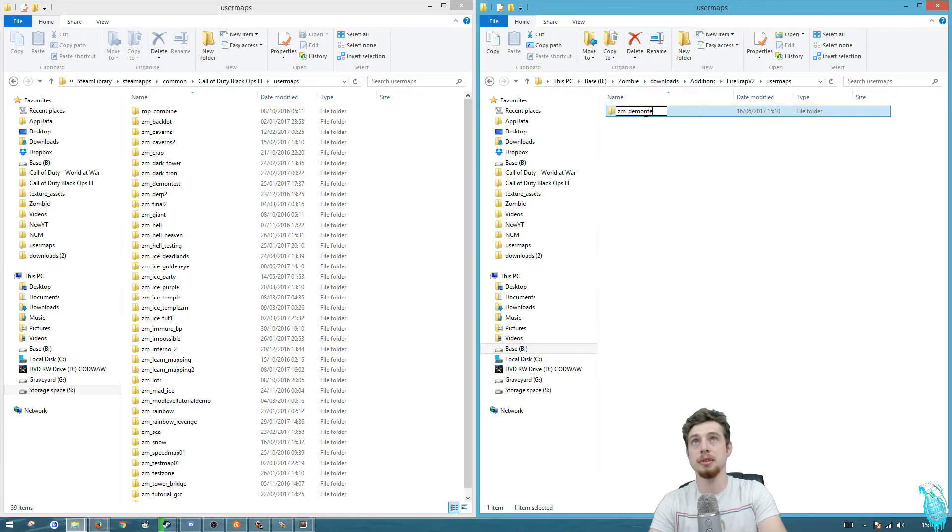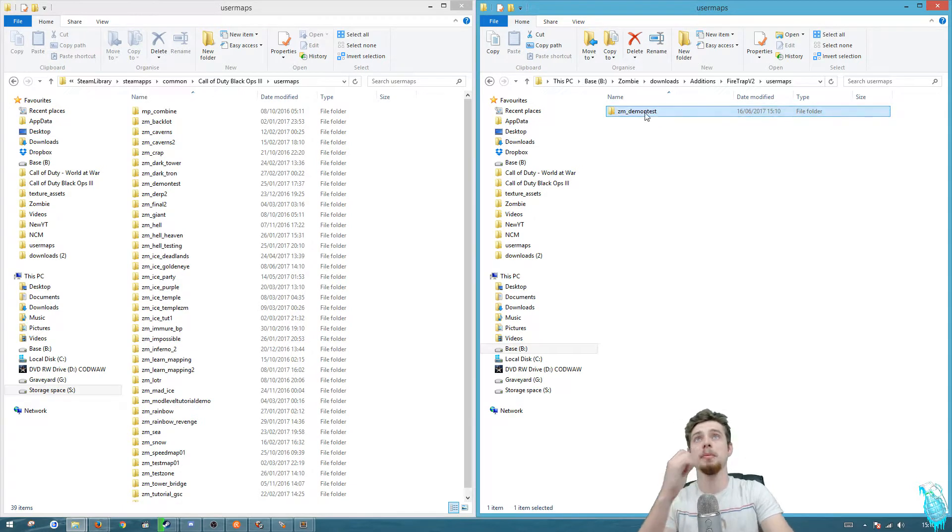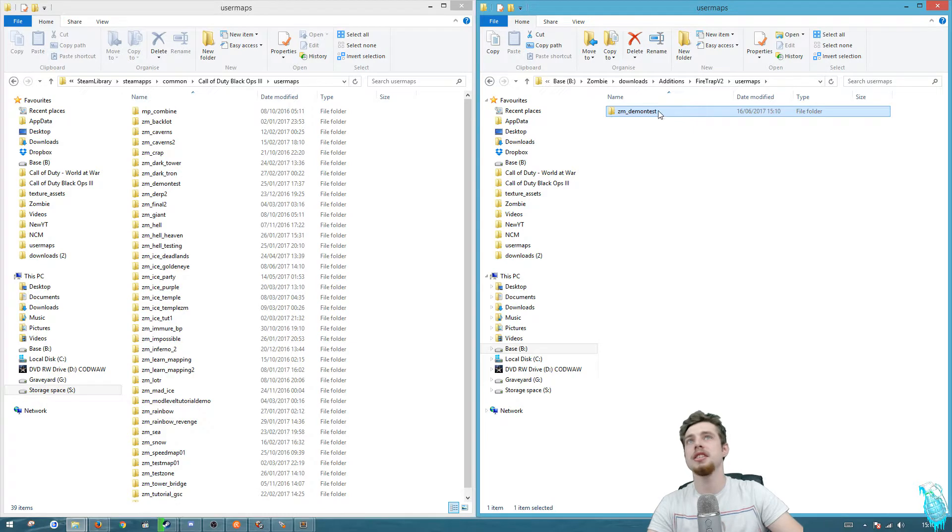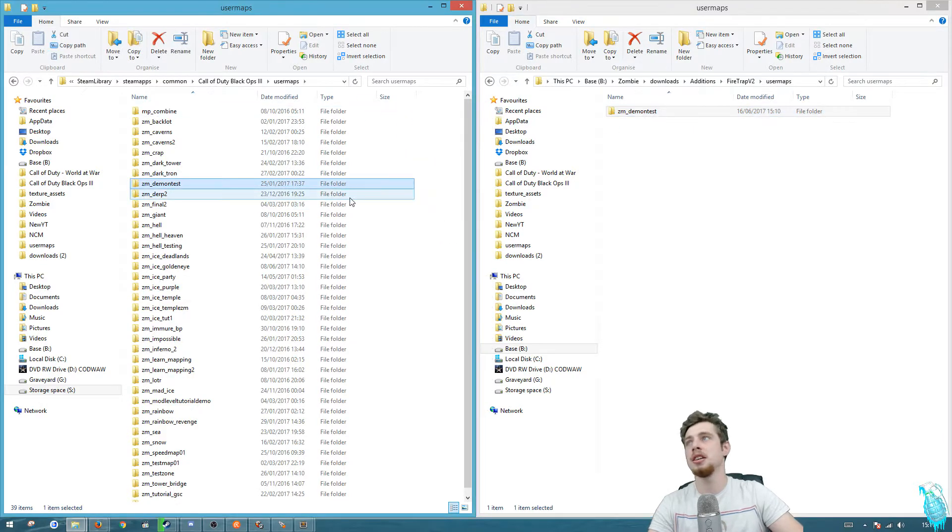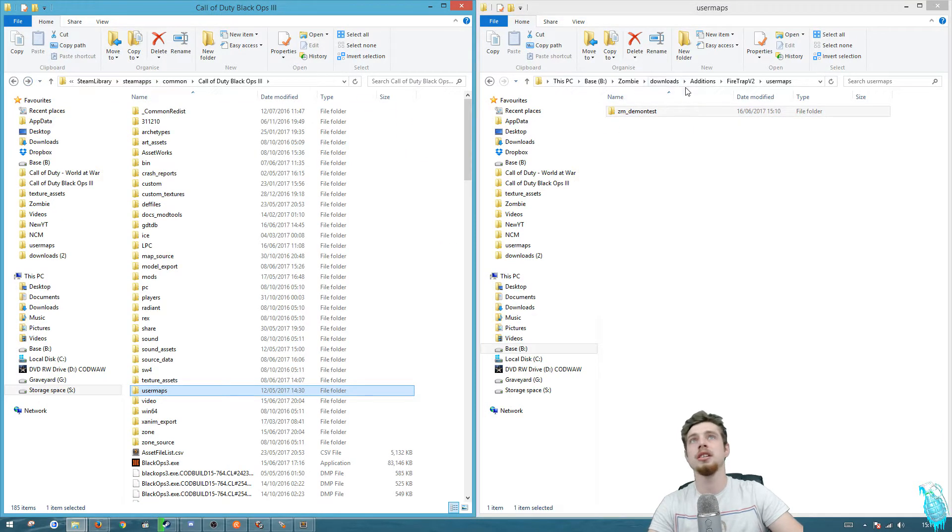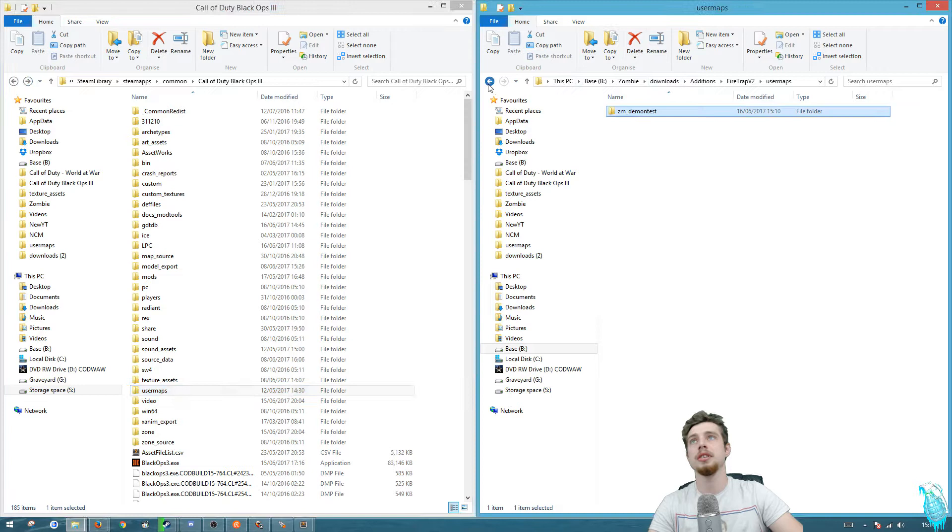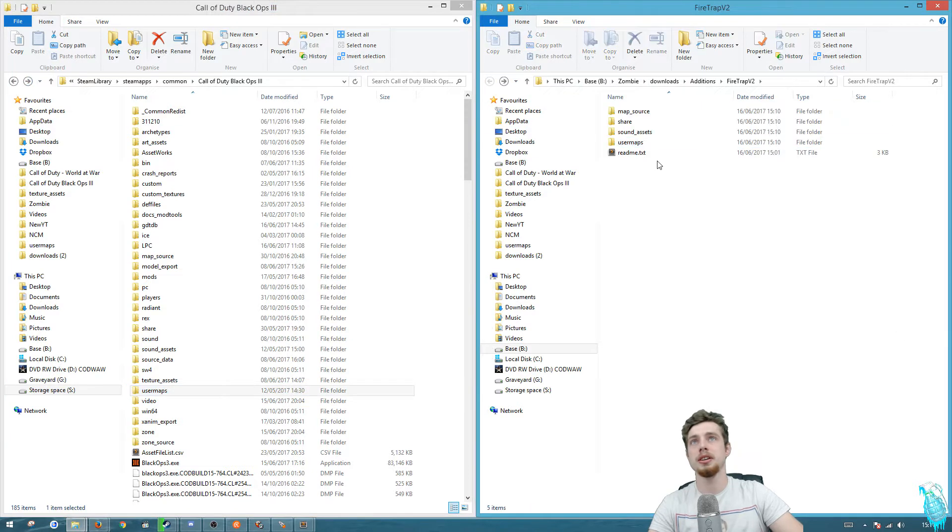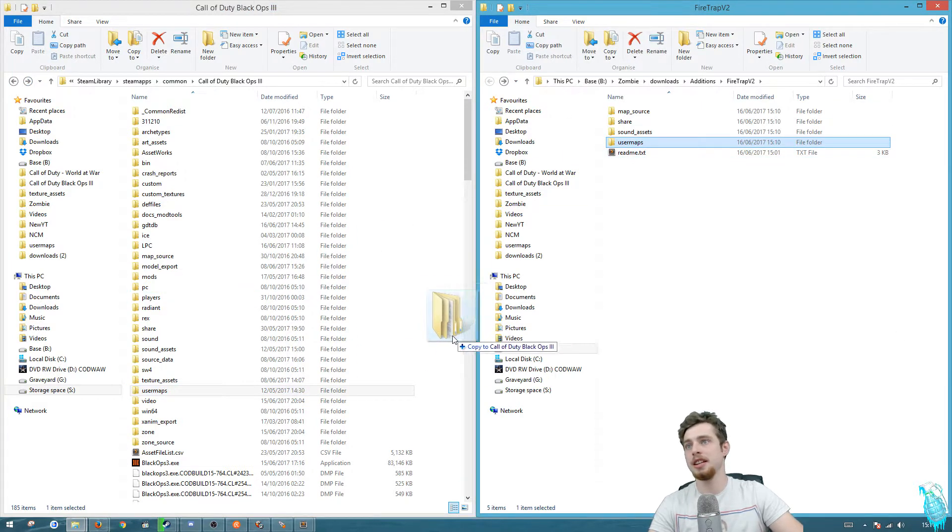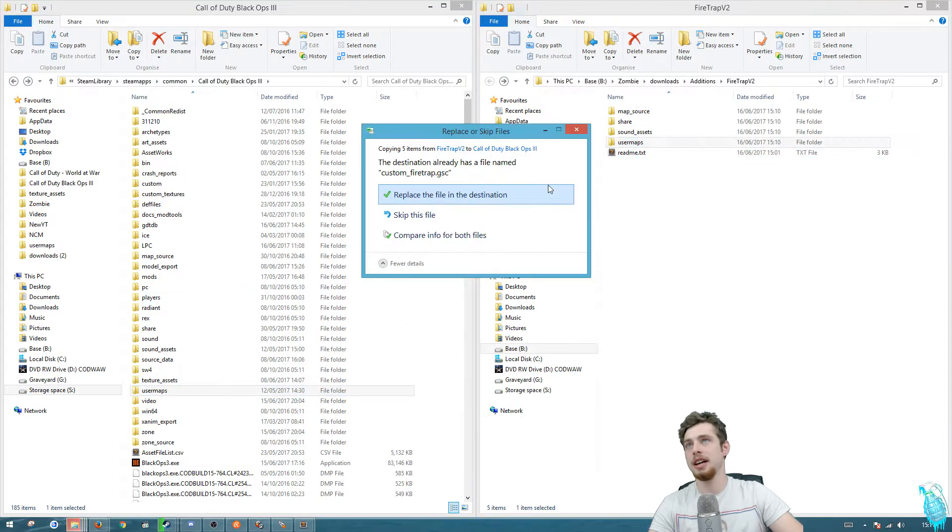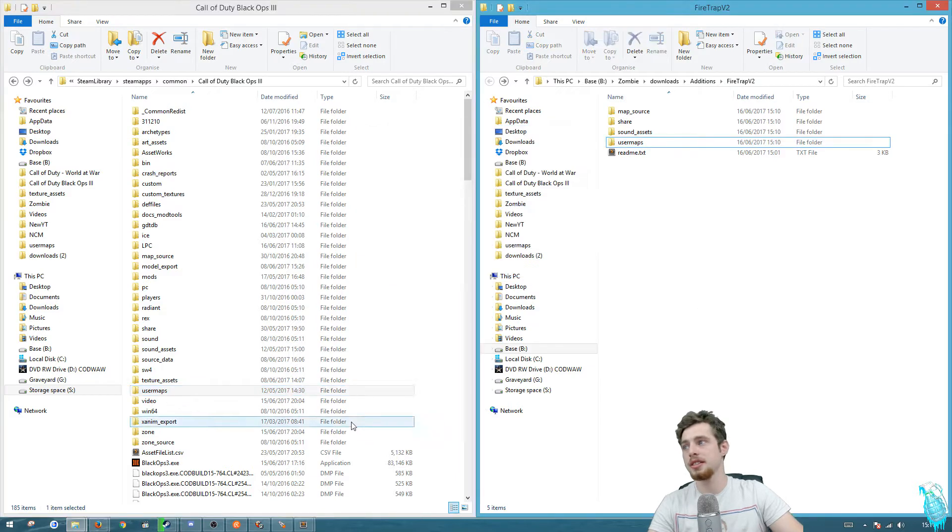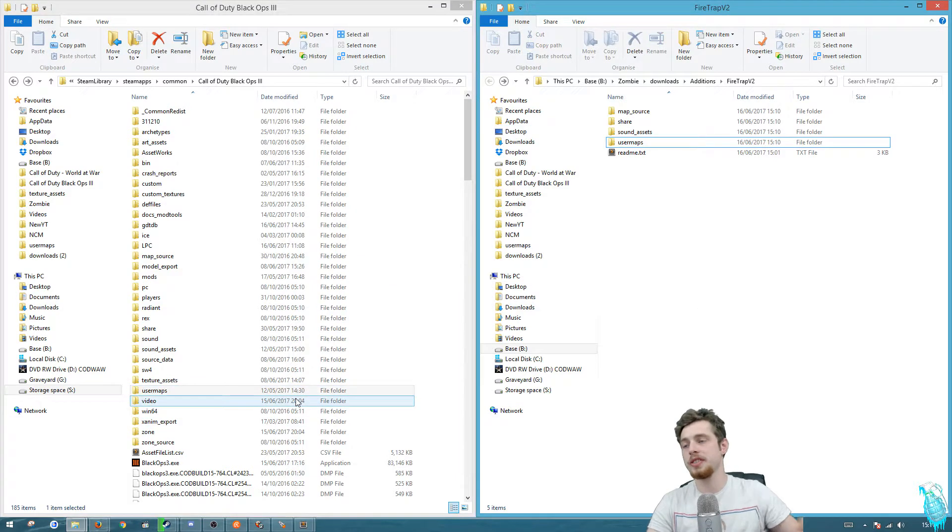You can either drag that into there or if we go up a folder, you can drag the user maps into here and it will add it in. Okay, so once you've done that you're gonna want to do three next things.